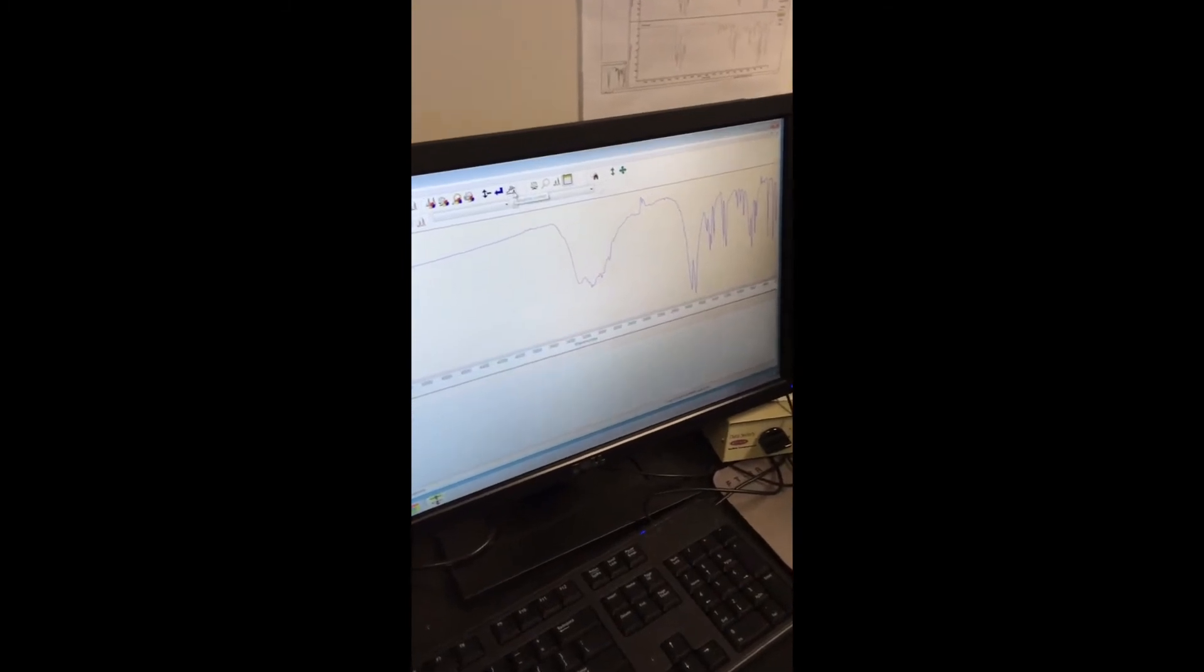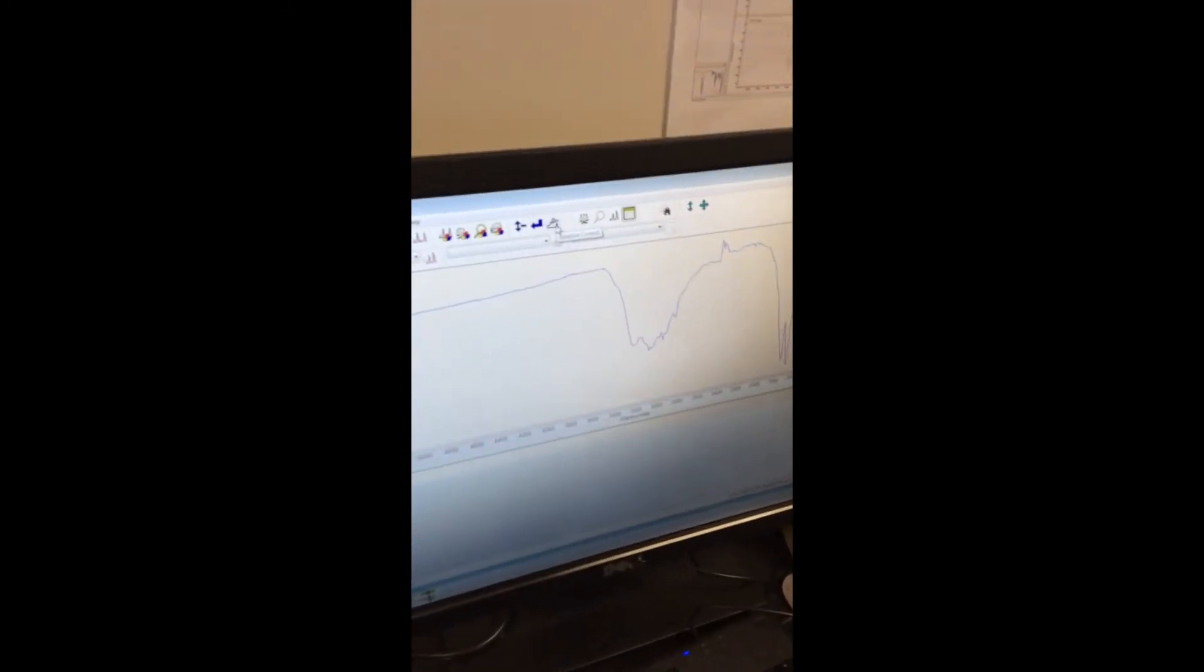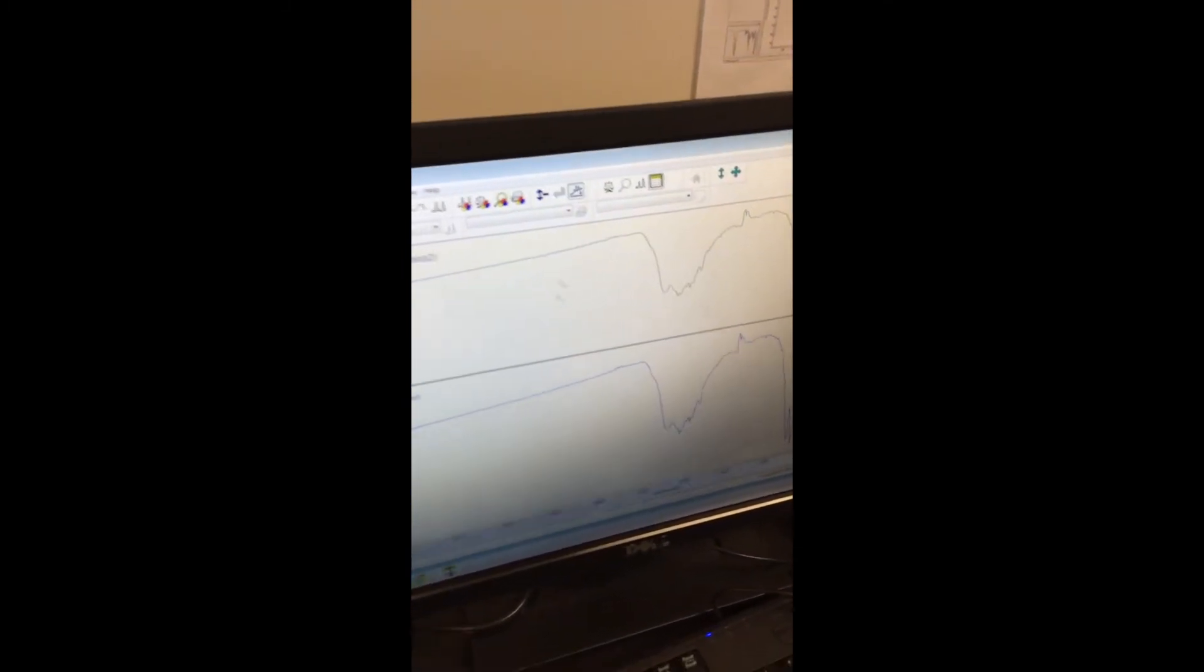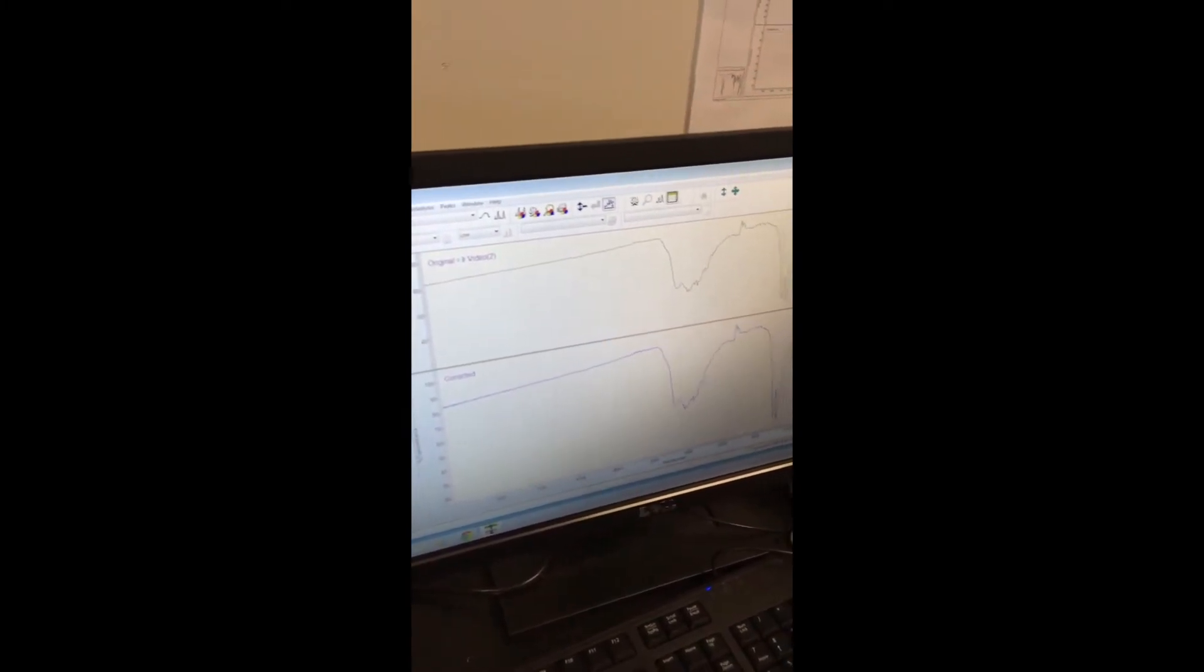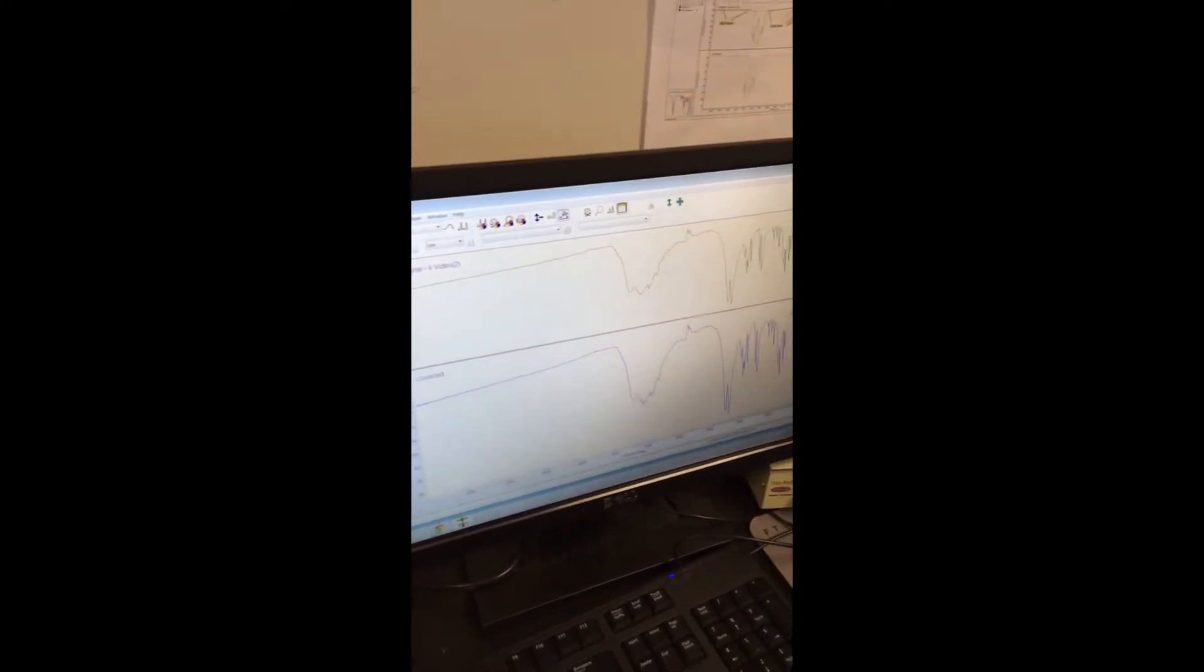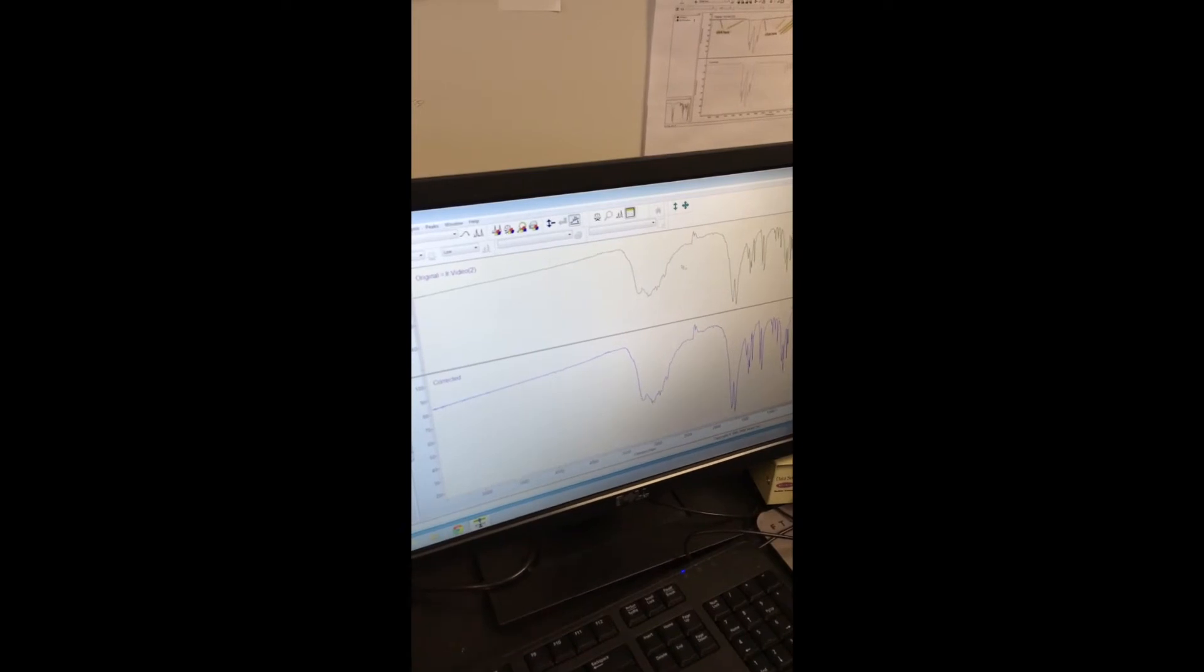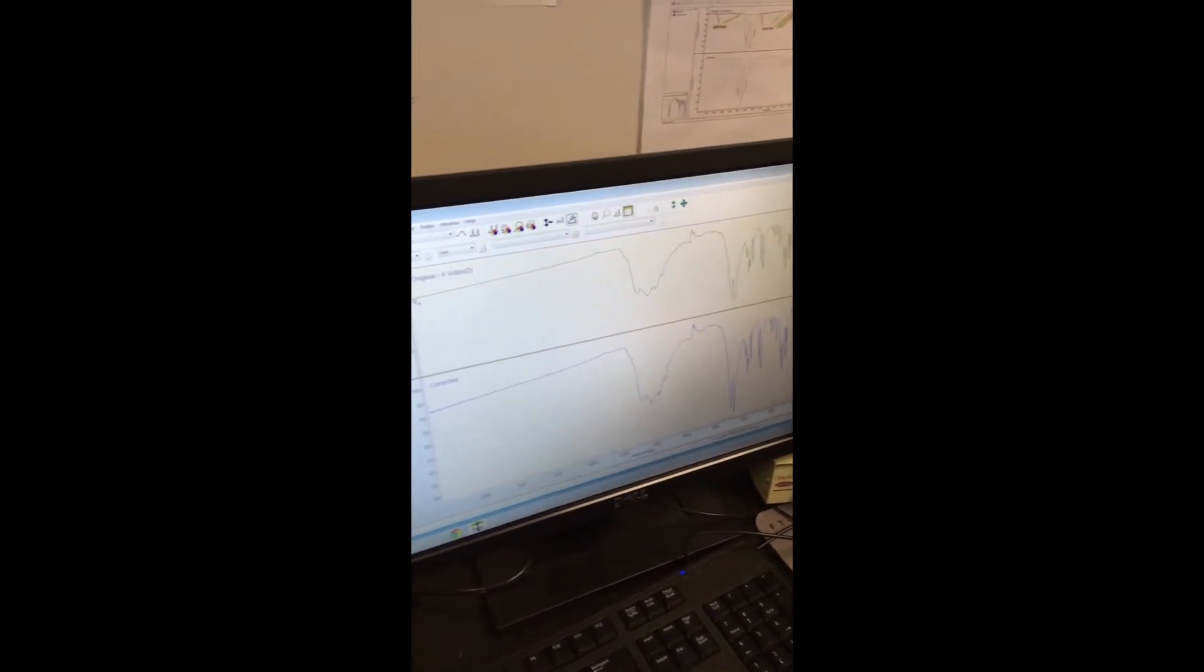Next thing you want to do is correct the baseline. So this is the baseline correct button. In this screen, you click on the top half of the screen and all your changes will be made in the bottom half.